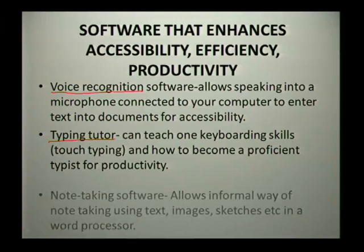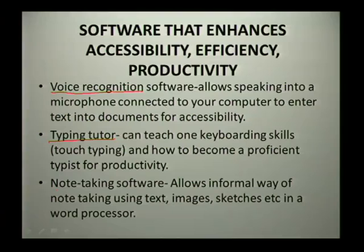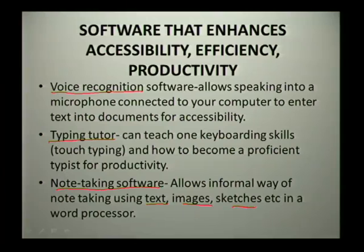The next software is note-taking software. This software allows informal ways of note taking where one can use text, images, sketches, videos, etc., in a word processor. Then we're going to move on to some different types of software.